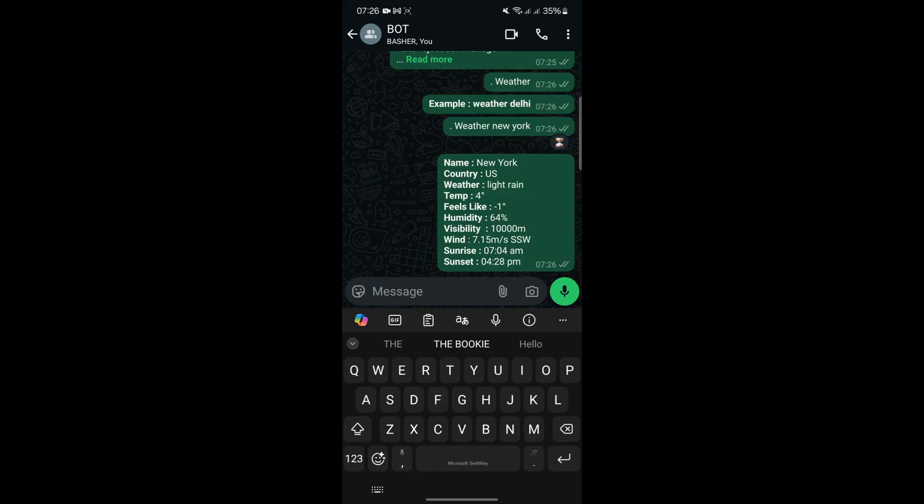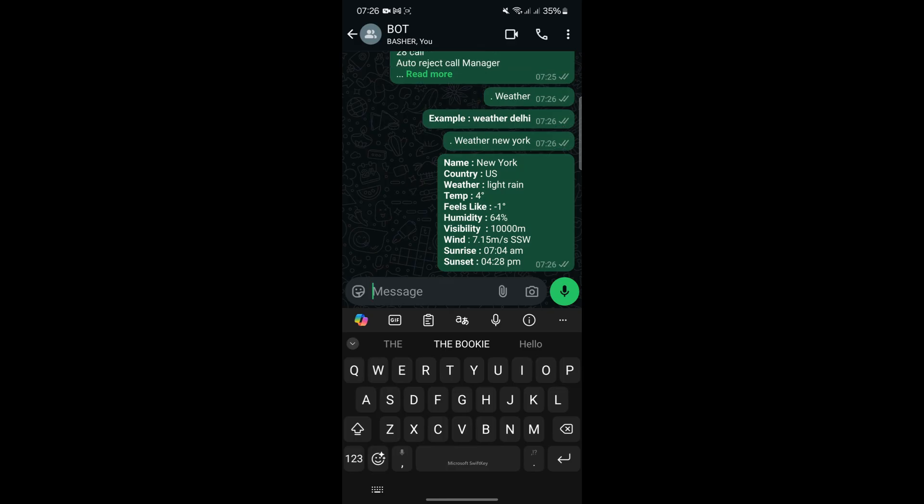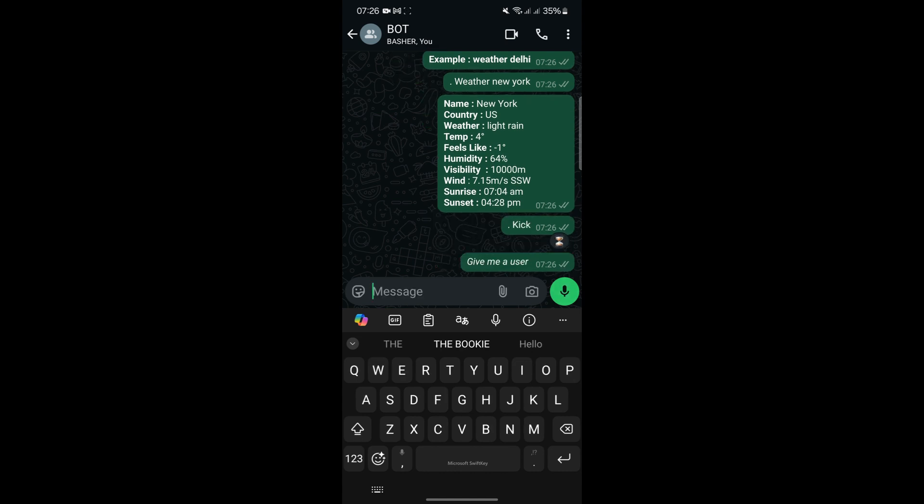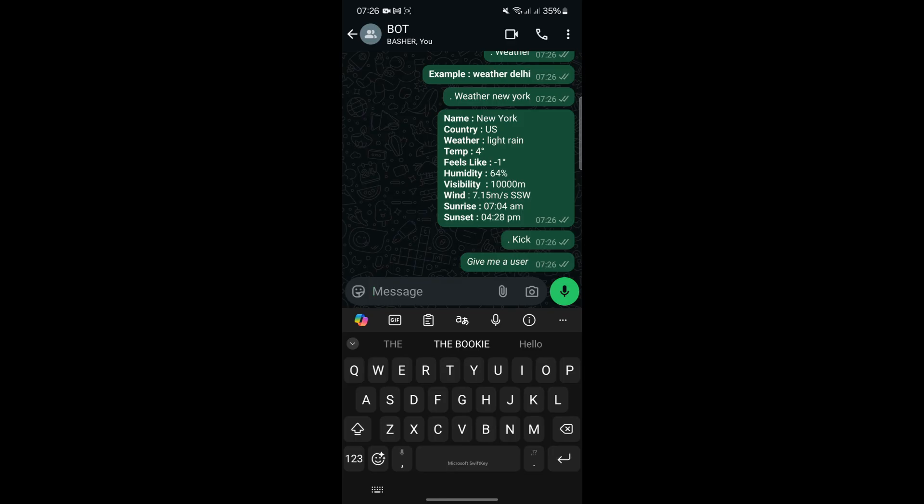In conclusion, deploying a WhatsApp bot locally on your Android phone is a practical and cost-effective solution for automating tasks. This method is easy to set up, provided your device meets the minimum requirements, and it offers a wide range of features that can be customized to suit your needs. While it does have some limitations, such as the need for the device to remain active and connected, these can be managed with tools like ADB. If you're looking for a free and functional way to automate WhatsApp tasks, this guide provides all the information you need to get started.